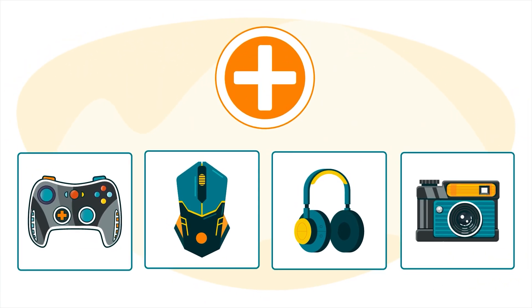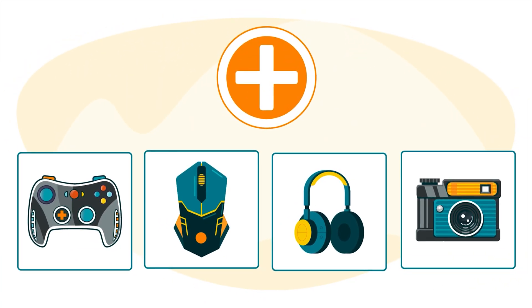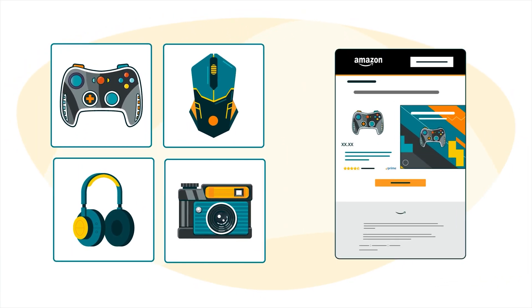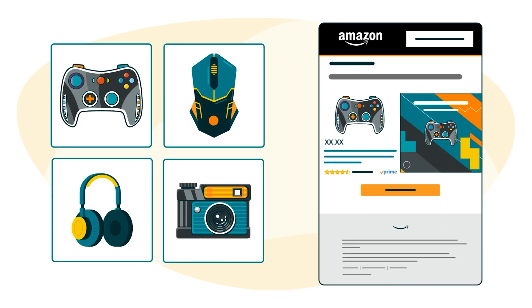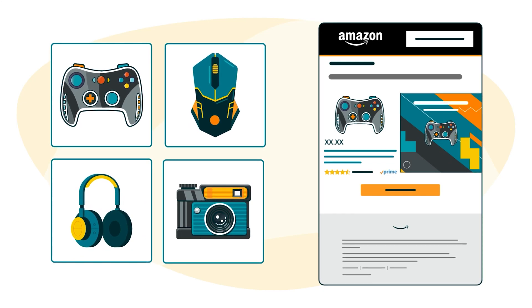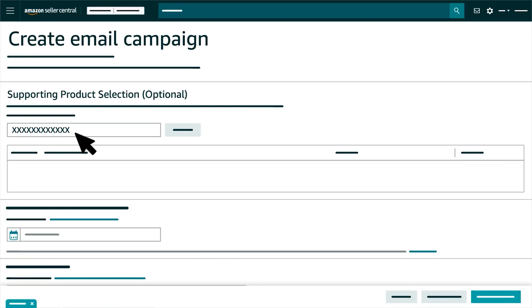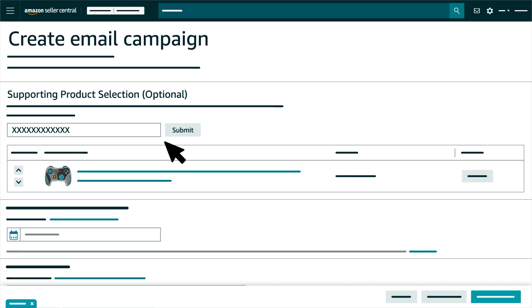Next, you have the option to add up to 4 supporting products within your brand to the MYCE campaign. Enter an ASIN, click the Submit button, and the product will appear below.